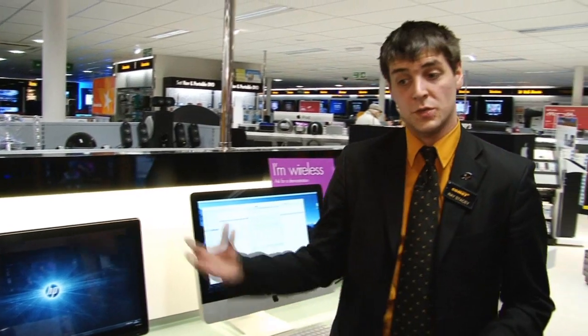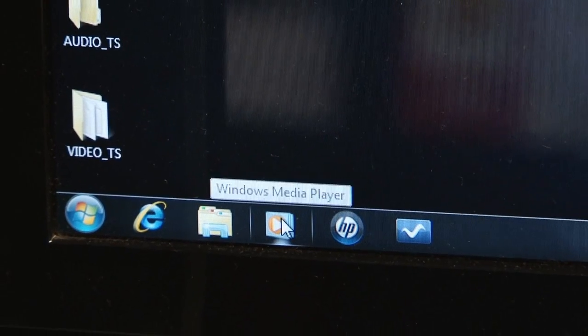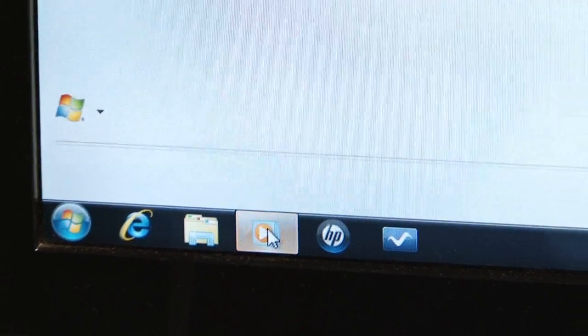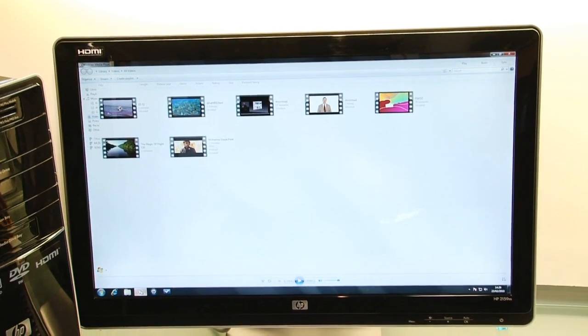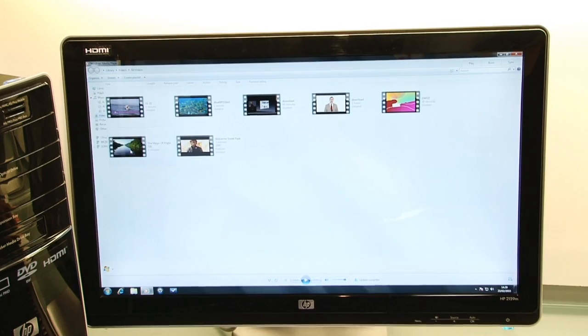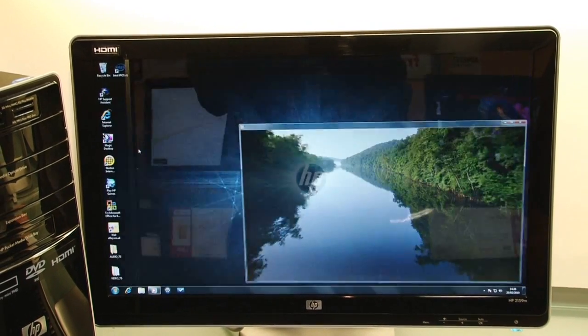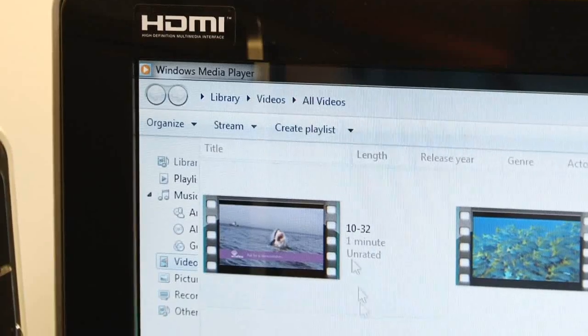First of all, we're using Windows 7 to show you how easy it is to work. You click on the Windows Media Player and it brings up all your videos that you've got on your PC. This will be the video I'll be showing you on a TV somewhere else in your home.